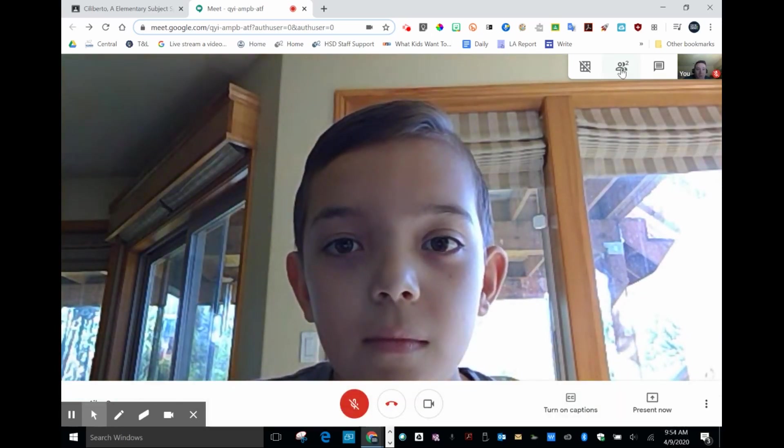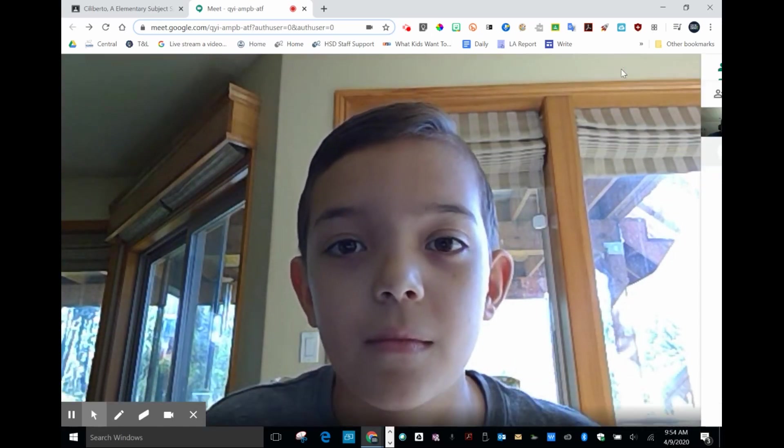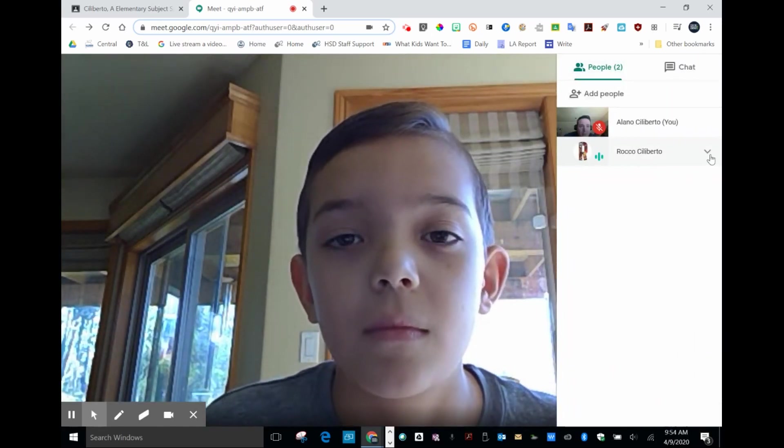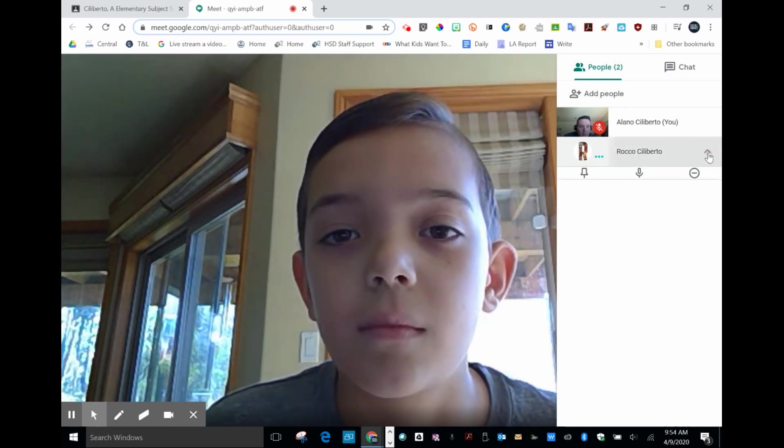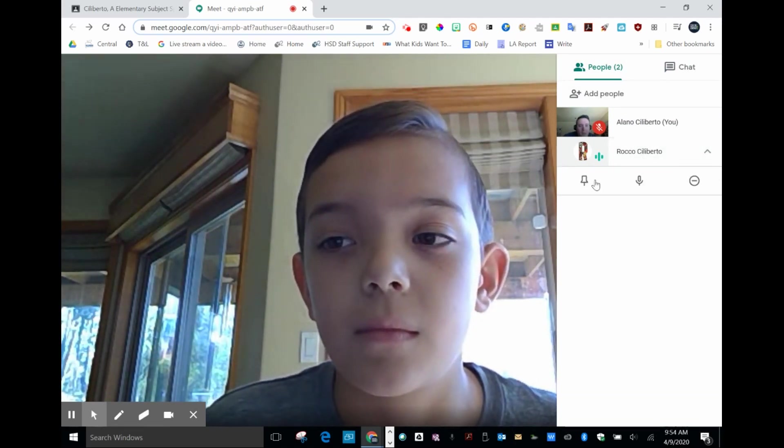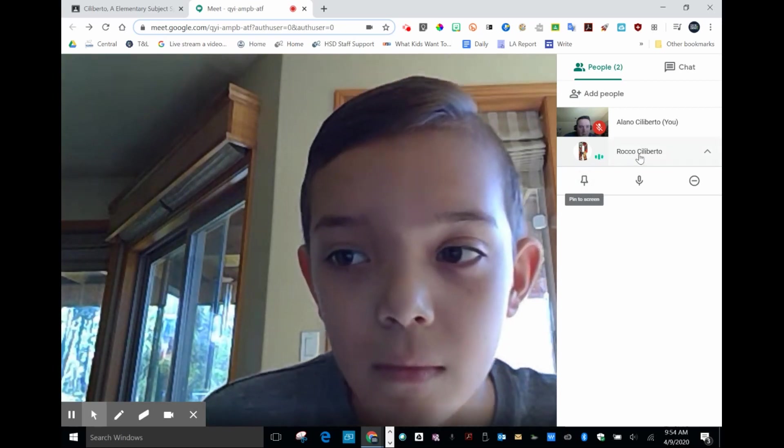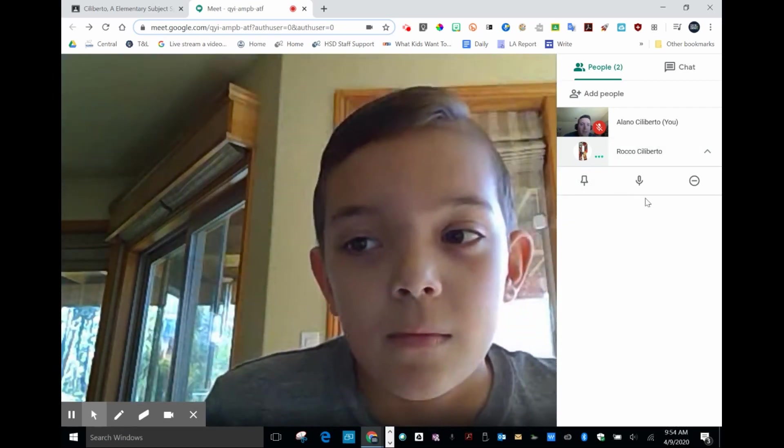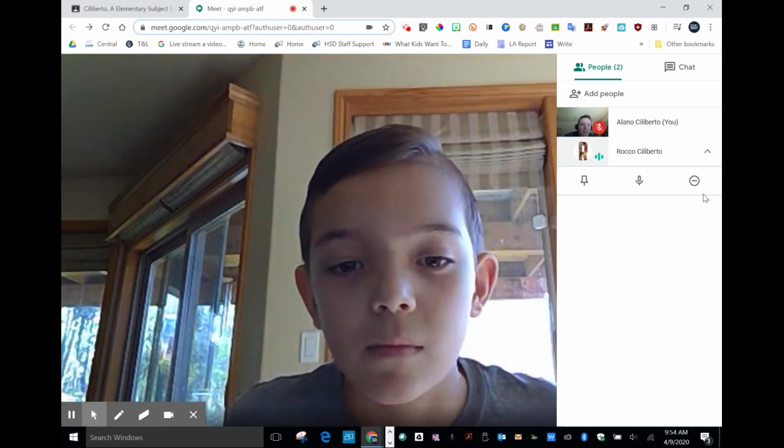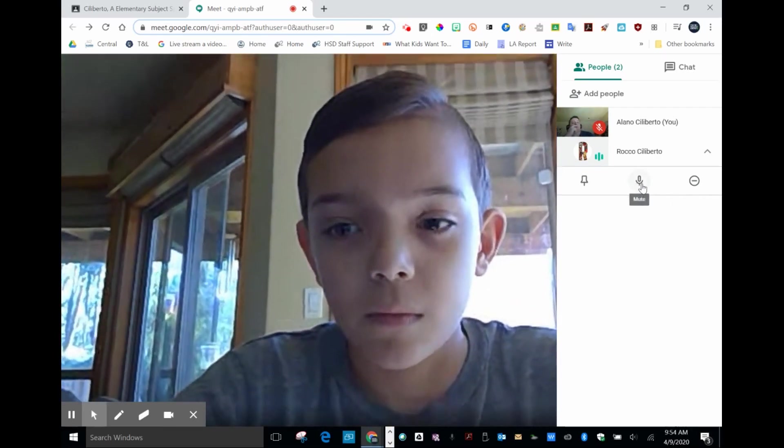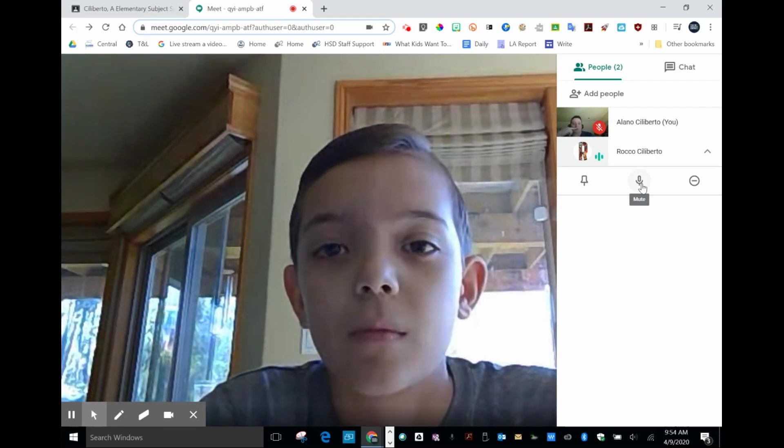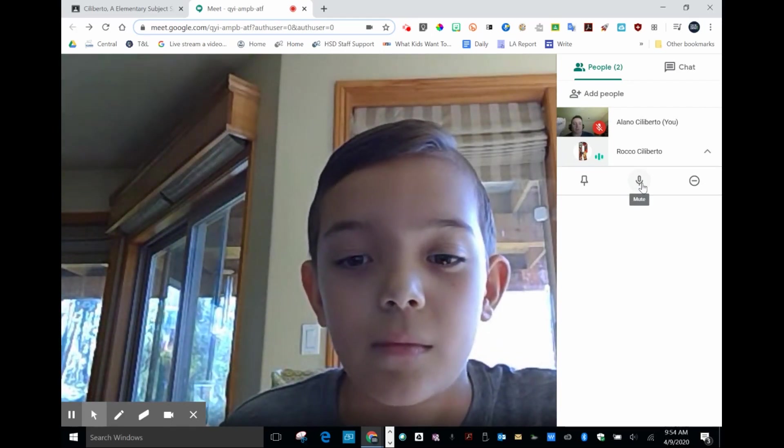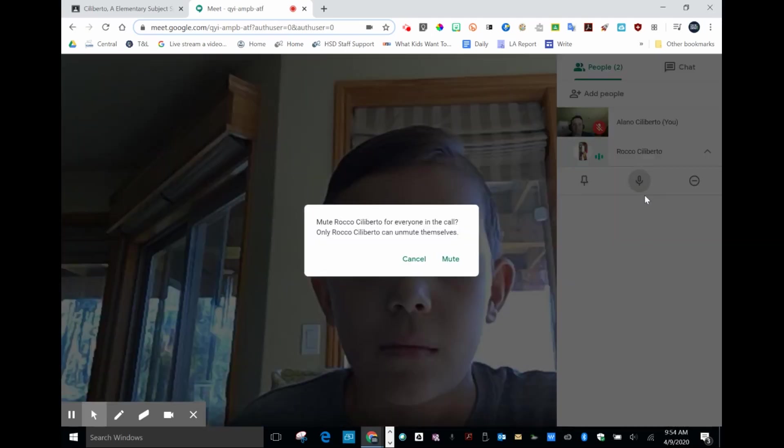I'm going to go up to the people in the session. Now you can see I have a down arrow. This gives me a few options. I could pin this user to the screen if I wanted. But the two things that I think are most important would be the mute. So I'm going to mute this student.